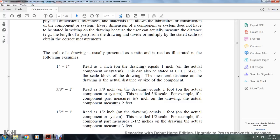The scale on a drawing is usually presented as a ratio. For example: 1 to 1 (1 inch equals 1 inch) reads as 1 inch on the drawing equals 1 inch of the actual component size — this can also be labeled as full size in the scale block. Another example: 3/8 inch equals 1 foot — meaning 3/8 of an inch on the drawing represents 1 foot on the actual component or system.